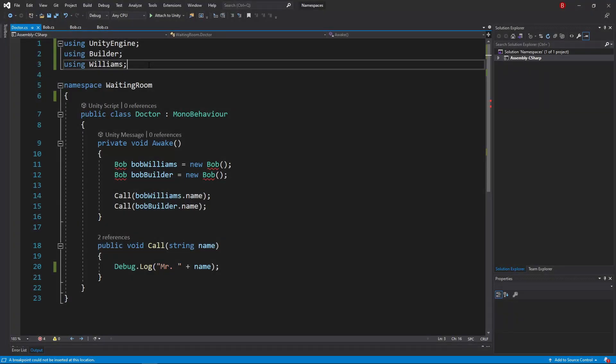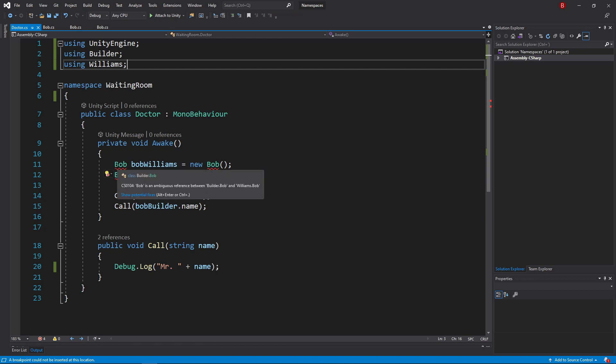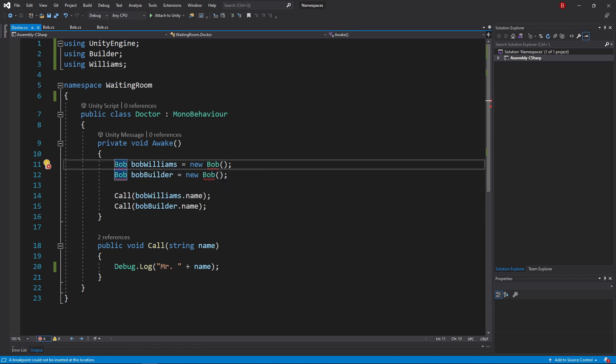To do so, we simply need to go to the line of that conflict and specify what namespace that type belongs to.